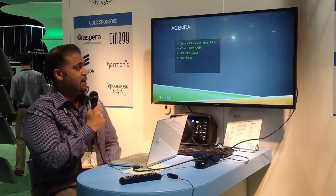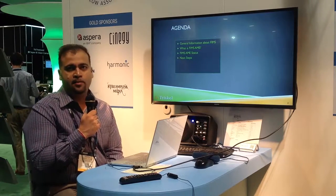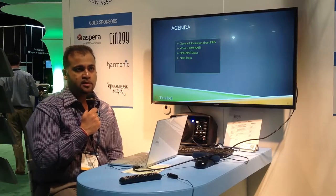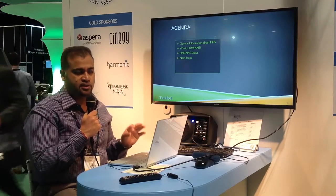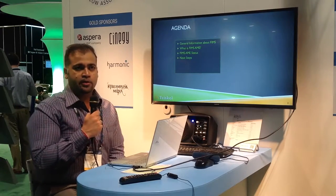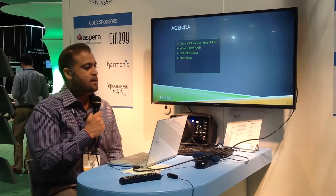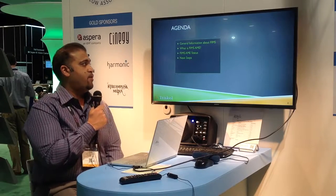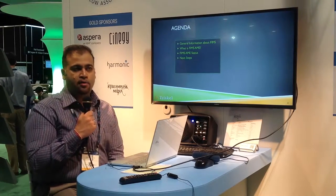For the presentation today, there's going to be a very high-level overview of what FIMS is, just touching upon it for those who may not have heard of it. The presentation is really to outline the current status of the AME interface project for FIMS. We'll cover general information about FIMS, what FIMS AME is, the current status, and what the next steps are.